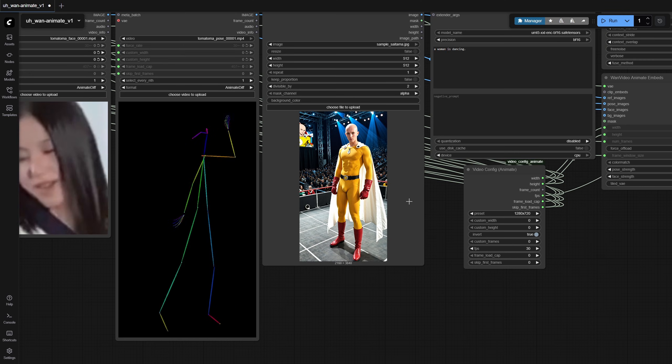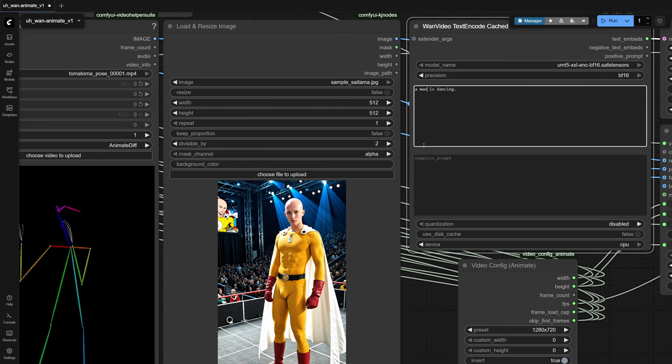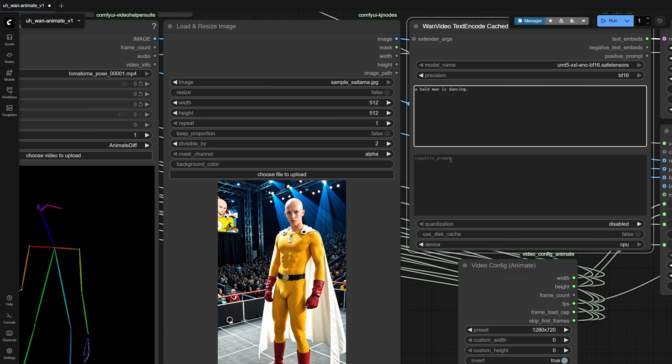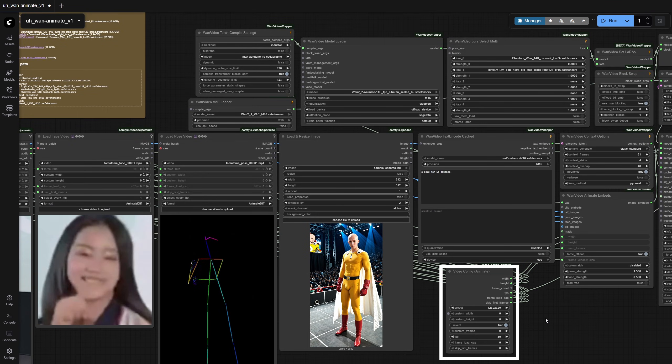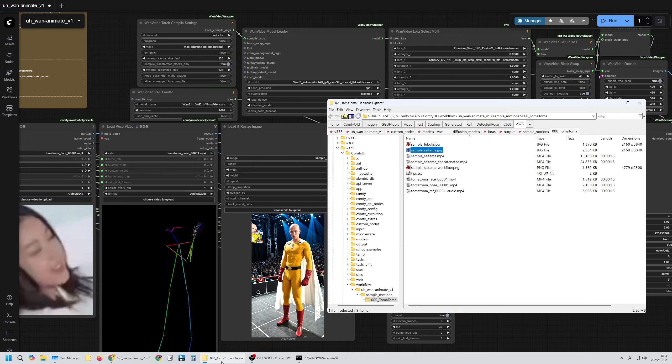Now let's adjust the prompt to match the content of the target image. The generation resolution is 720x1280 with a frame rate of 30. Adjust these settings according to your own environment — you'll probably need to experience a few OOMs to find the right balance. The resolution presets are only available in 16:9. If you want to use something else, like the recommended size for SDXL, use custom width and custom height. All that's left is to run it and start the generation, but I've already prepared the finished video, so let's take a look.